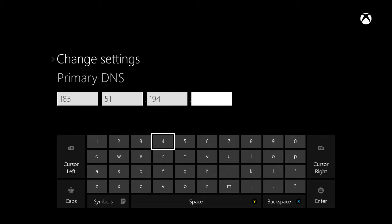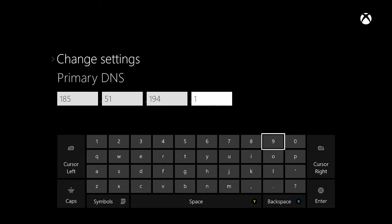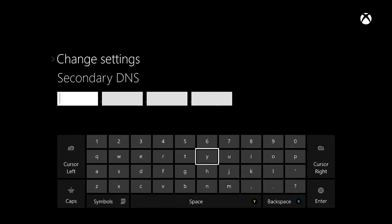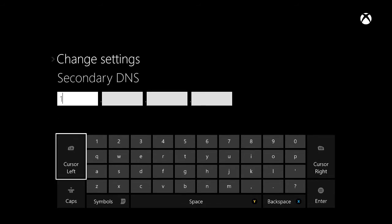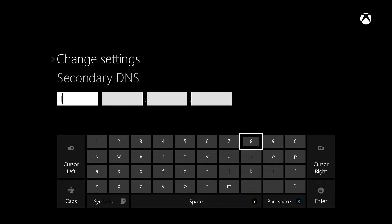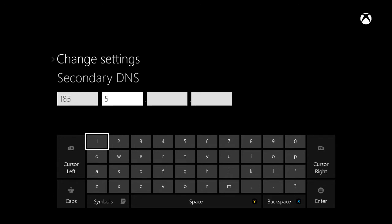As soon as you type that in and hit enter, it will come up with a secondary DNS. The secondary DNS will also be in the description, and it is 185.51.195.195.